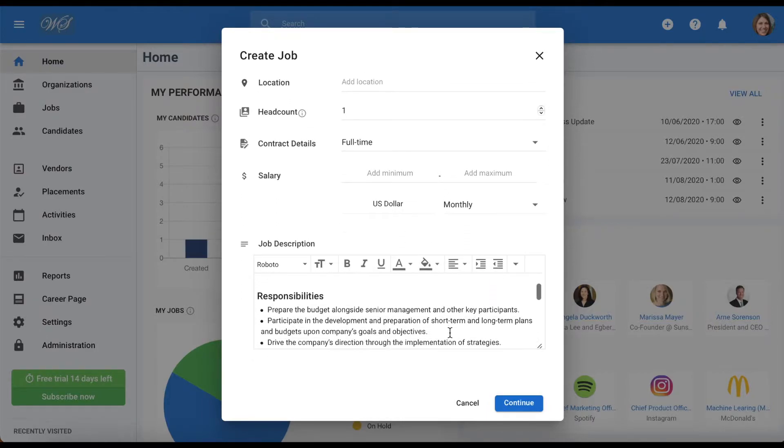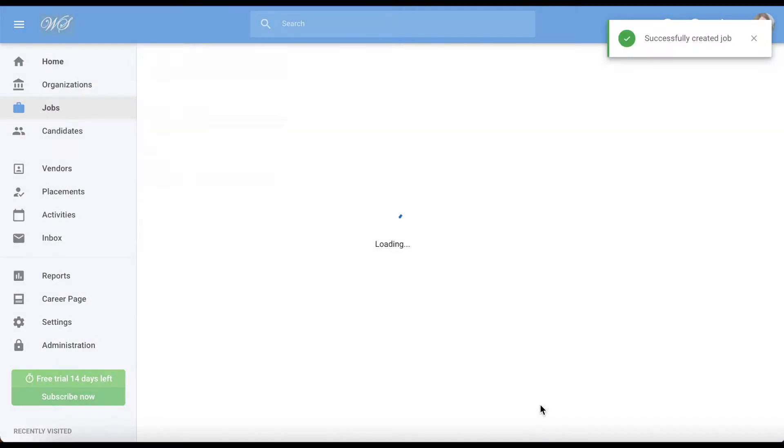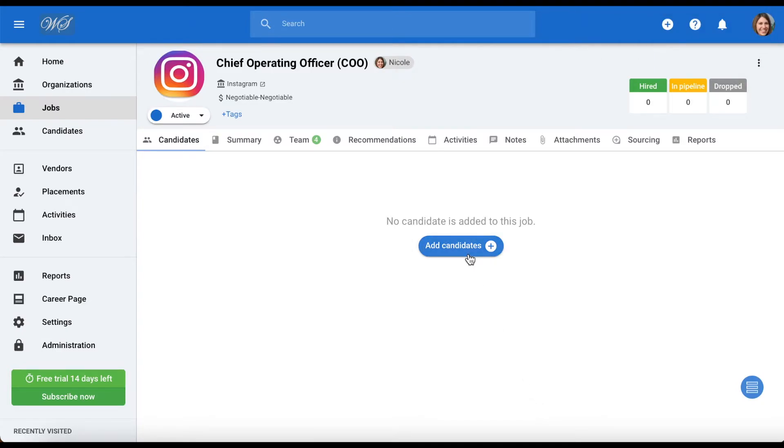Finally, click continue and you will land on the page of the brand new job you just created, ready to be filled with candidates. Now, important question: how do we create a job template in the first place?